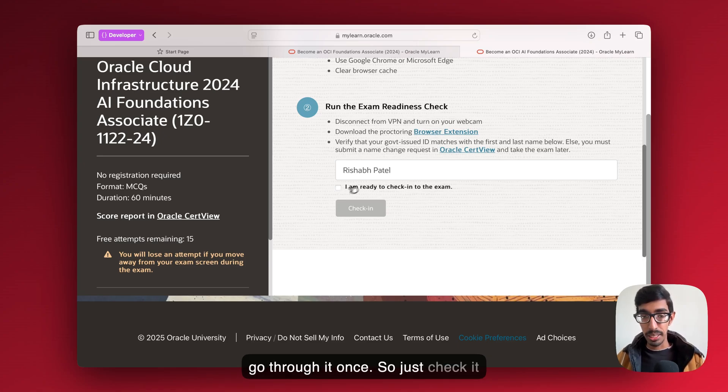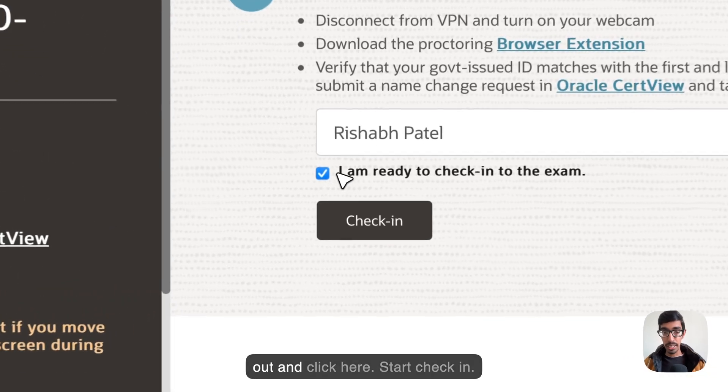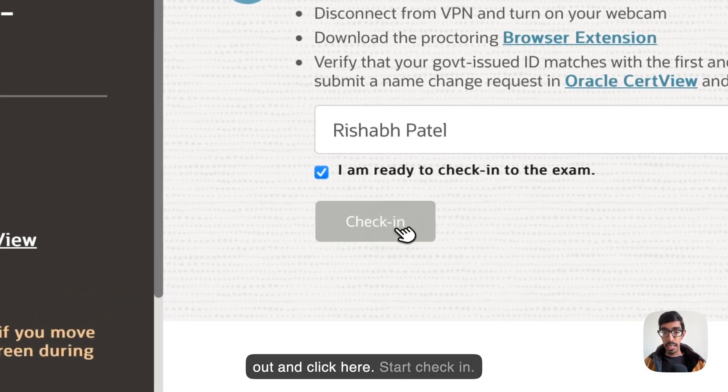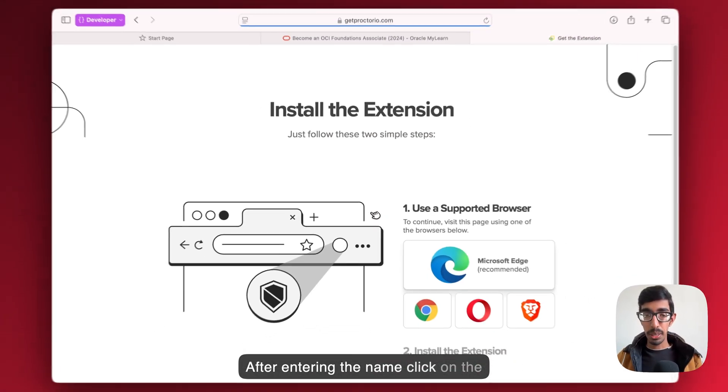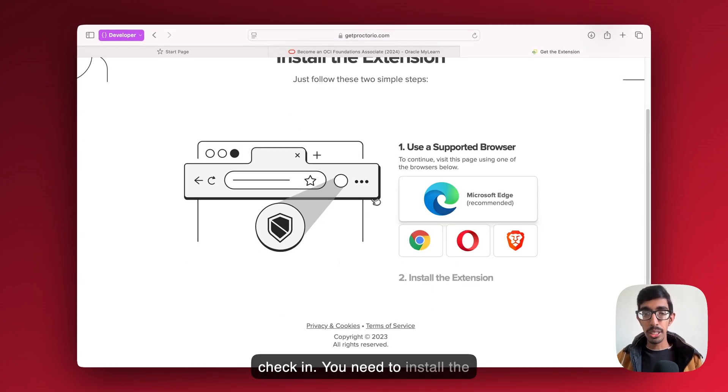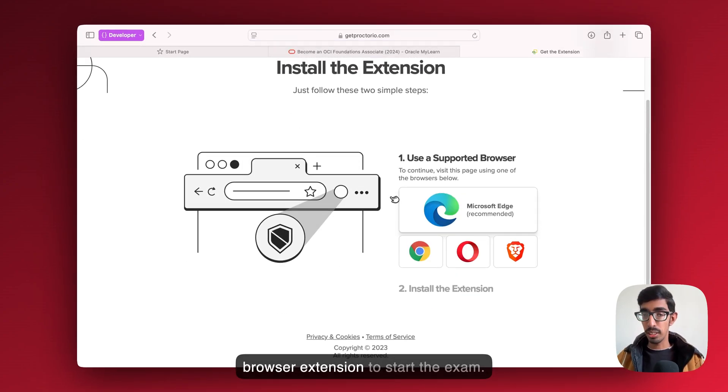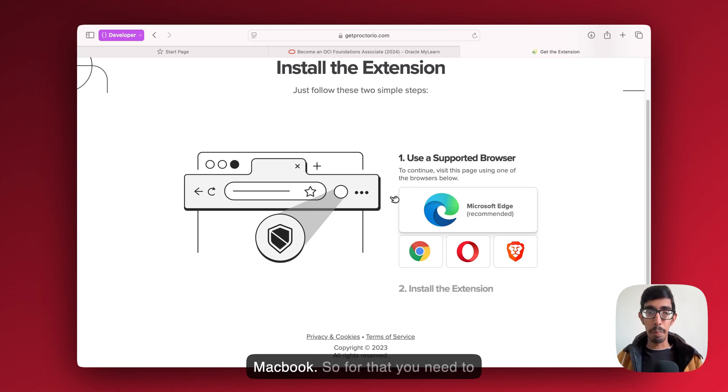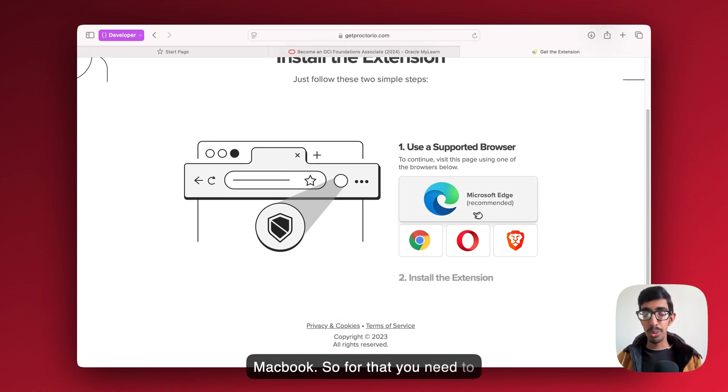Just check it out and click here, start check-in. After entering the name, click on the check-in. You need to install the browser extension to start the exam.